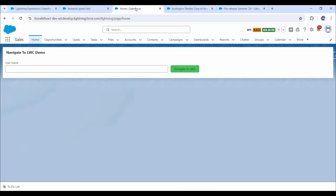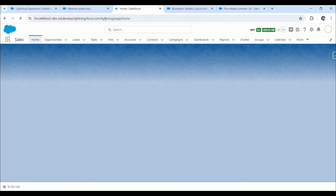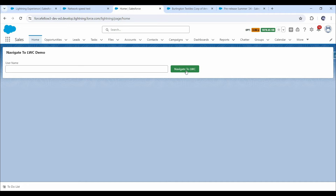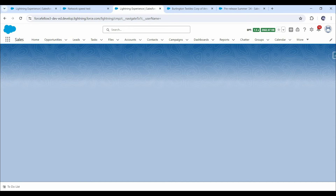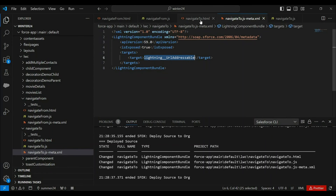Here on the home page I have already added the navigate from component. Let's refresh and test our functionality. Once I click on this button, we should be redirected to another LWC component. We have been redirected successfully. Since we haven't written anything in the component HTML yet, we can't see anything here, but we have successfully redirected to that component.